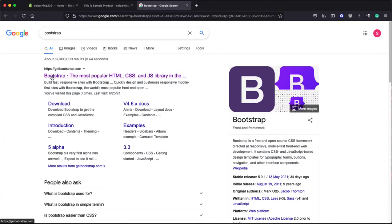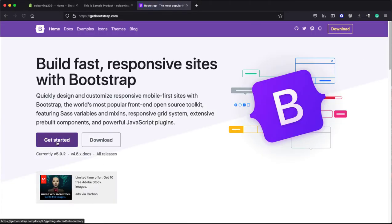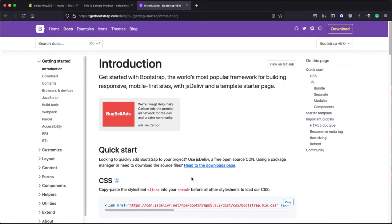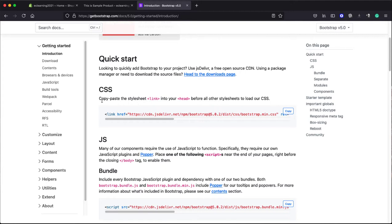You can even directly open this website as well, but let us click on this link. Now here, click on Get Started. Here you can see CSS link. Copy this link. Now the instructions are saying you need to copy this link between the head section of your website.